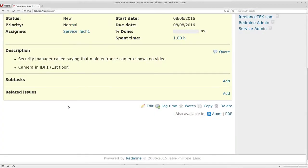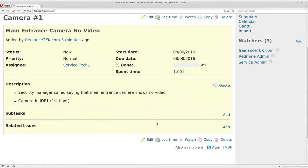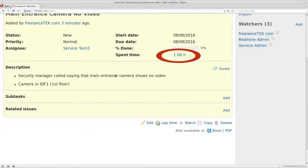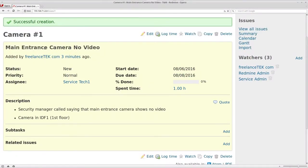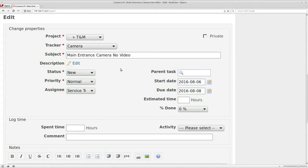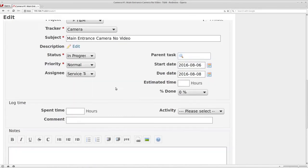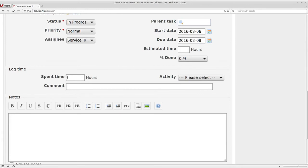You'll notice that when you just log time, the time is recorded but you can't really see what's going on at a glance - I always see that as a problem. What I recommend is clicking Edit, and once in Edit you can move the status from New to In Progress. Then under the time log section is where I recommend logging the time. Let's say he was there for one hour on T&M service.